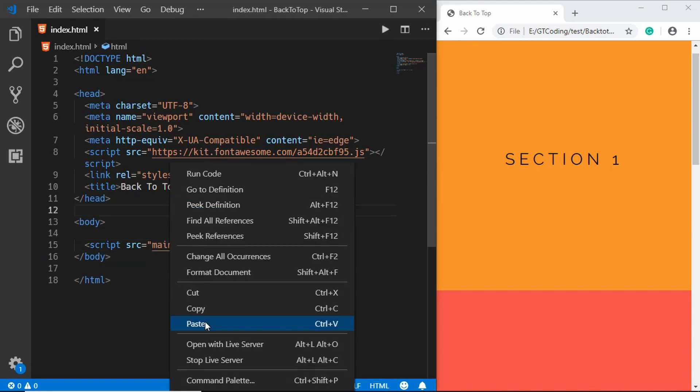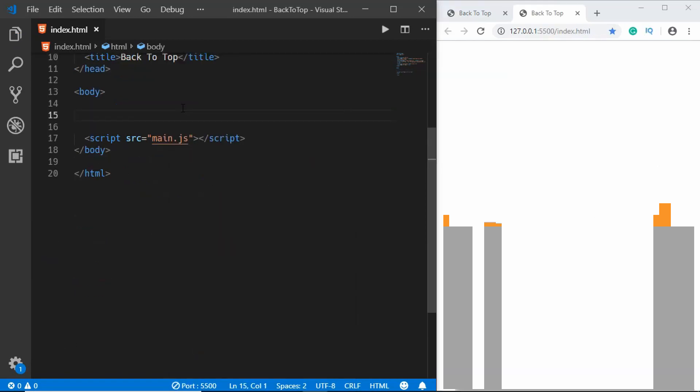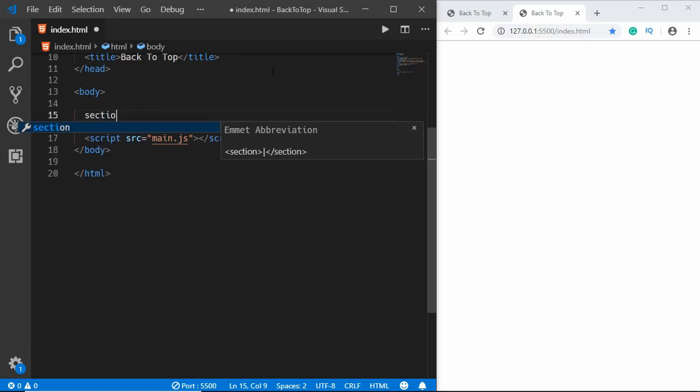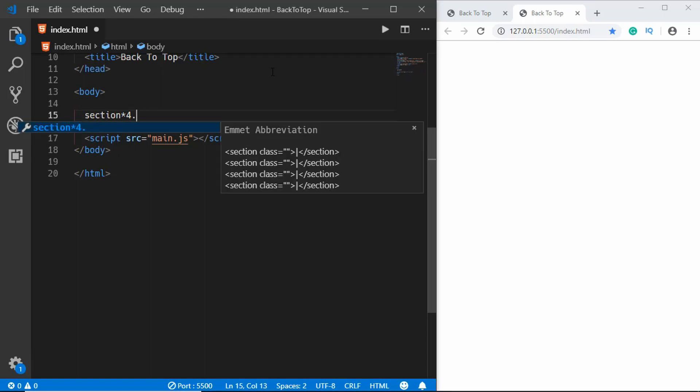Now let's create four sections and give it classes of section one, section two, section three, and section four. We'll type section one, two, three, and four inside them. We'll use Emmet for that, so we'll type section and we want four sections so we'll type star four. For the class we want section one, two, three, and four, so we'll type a dollar sign over here.